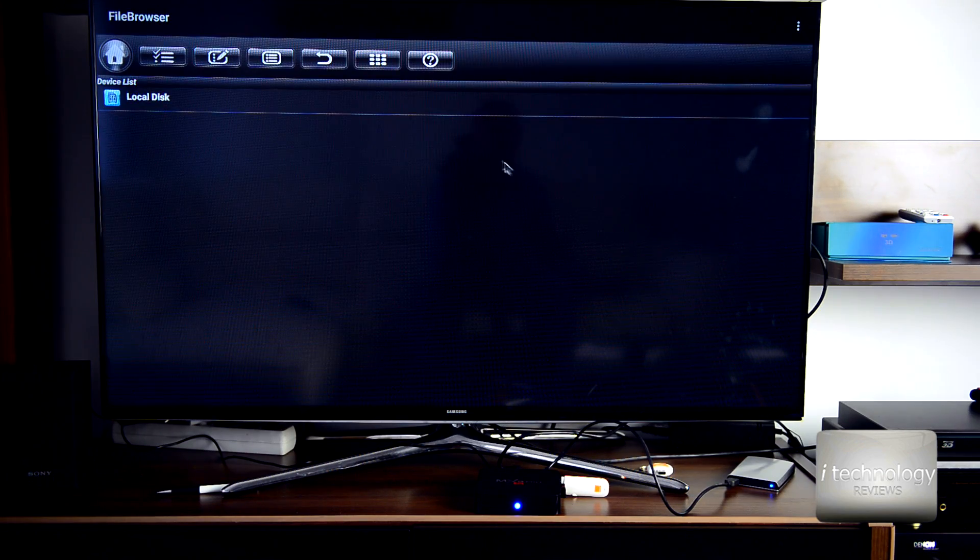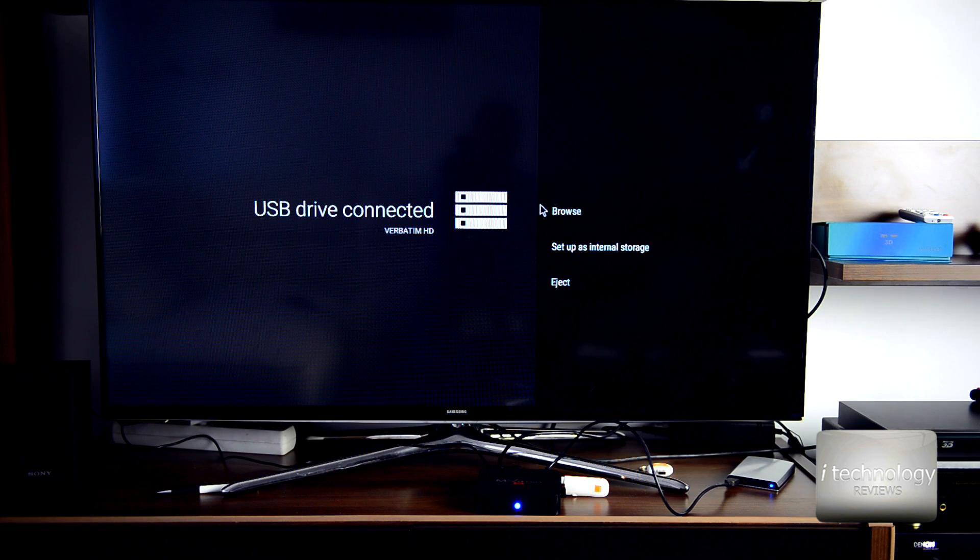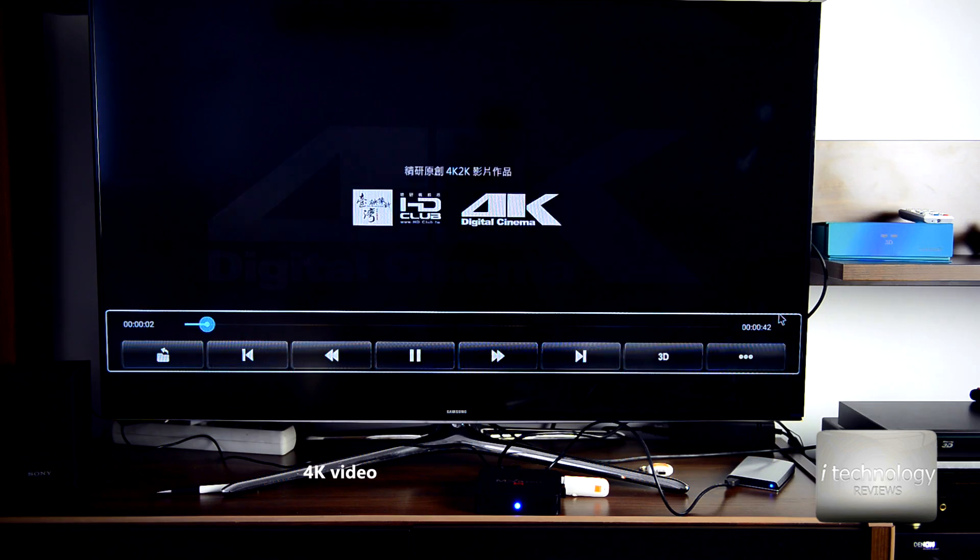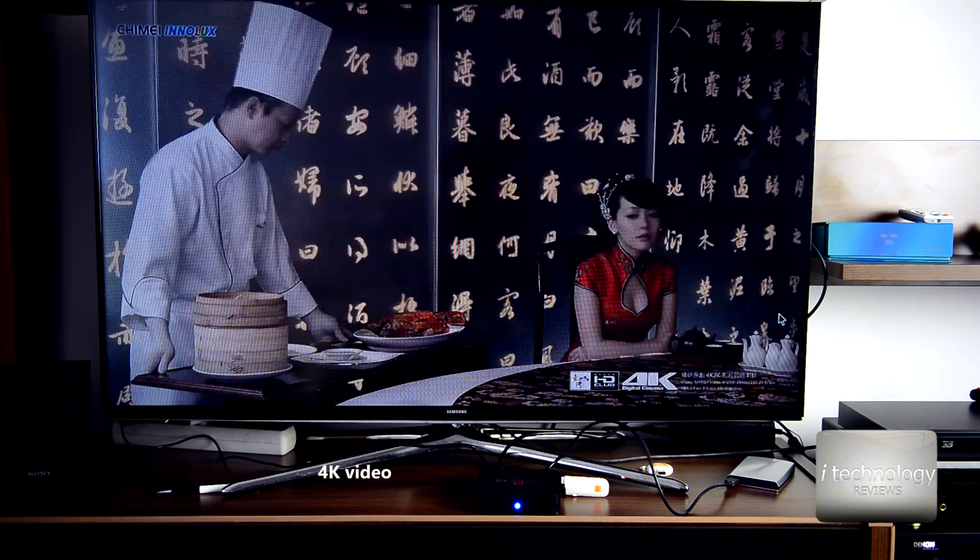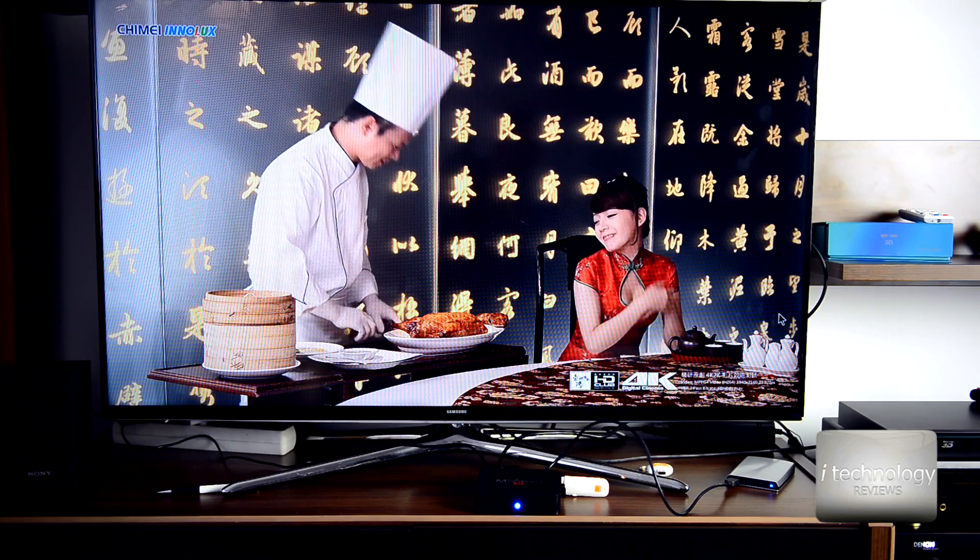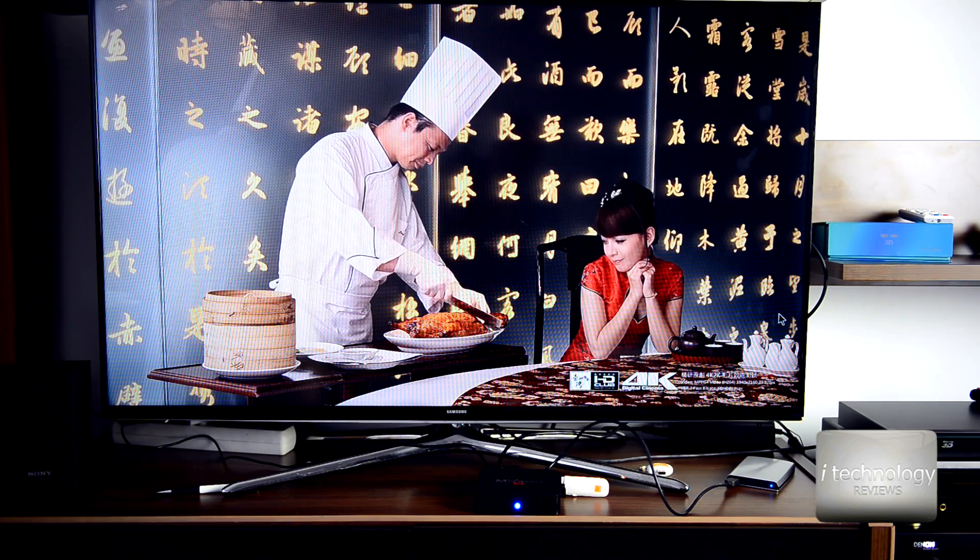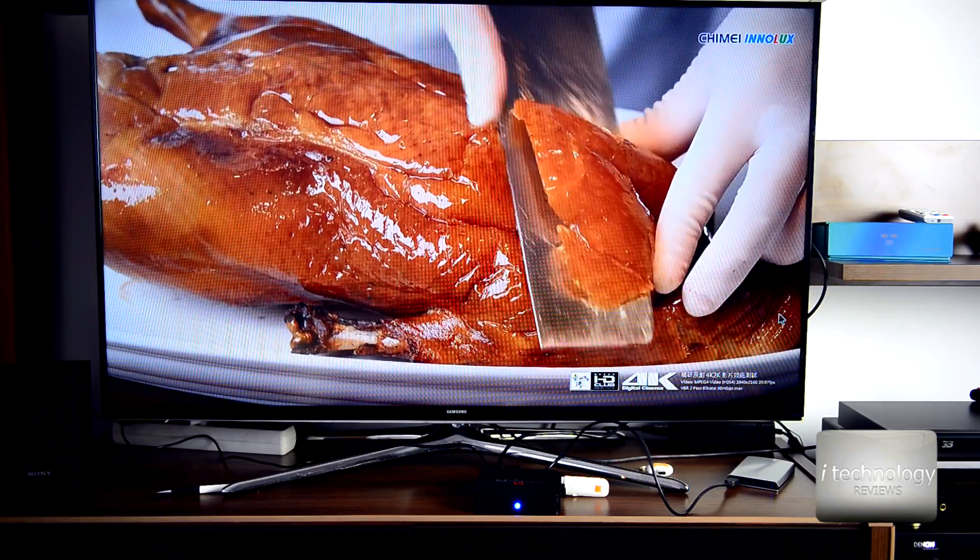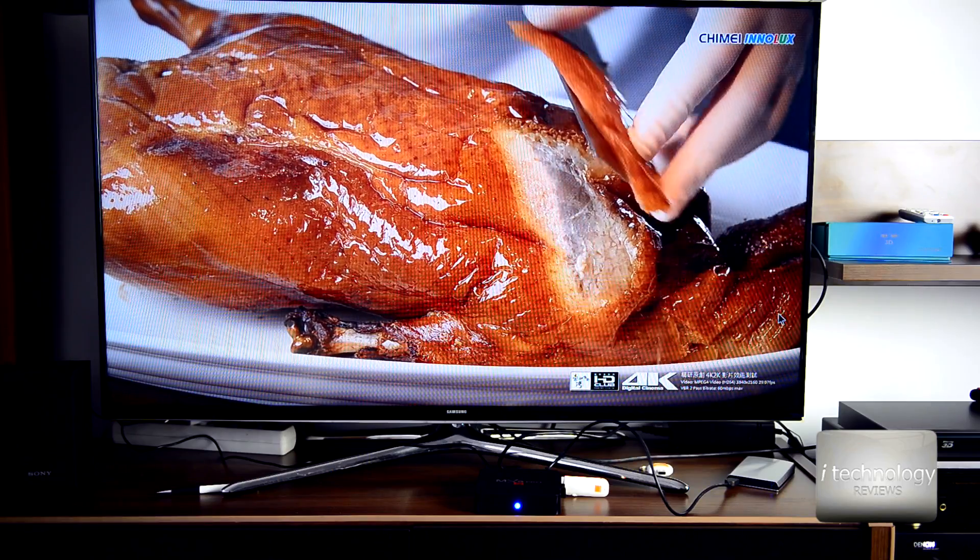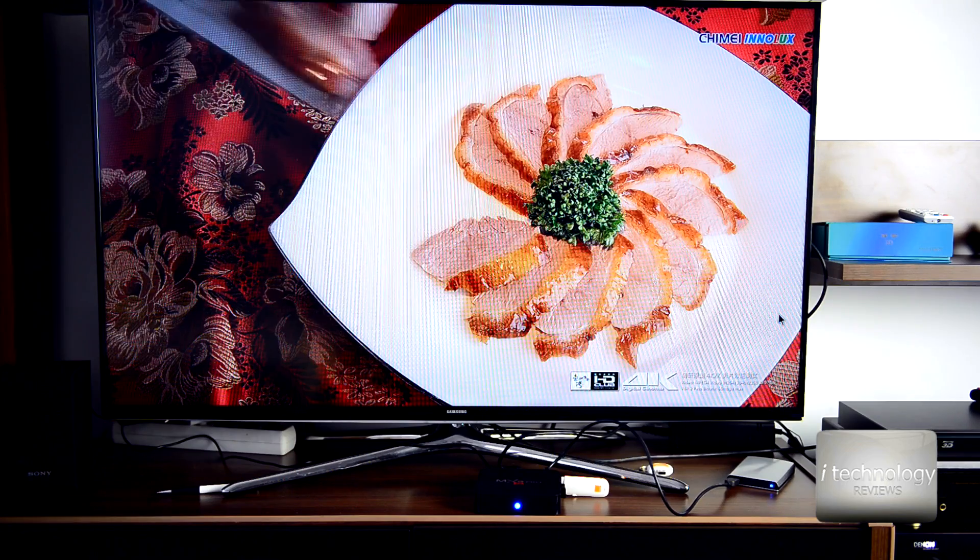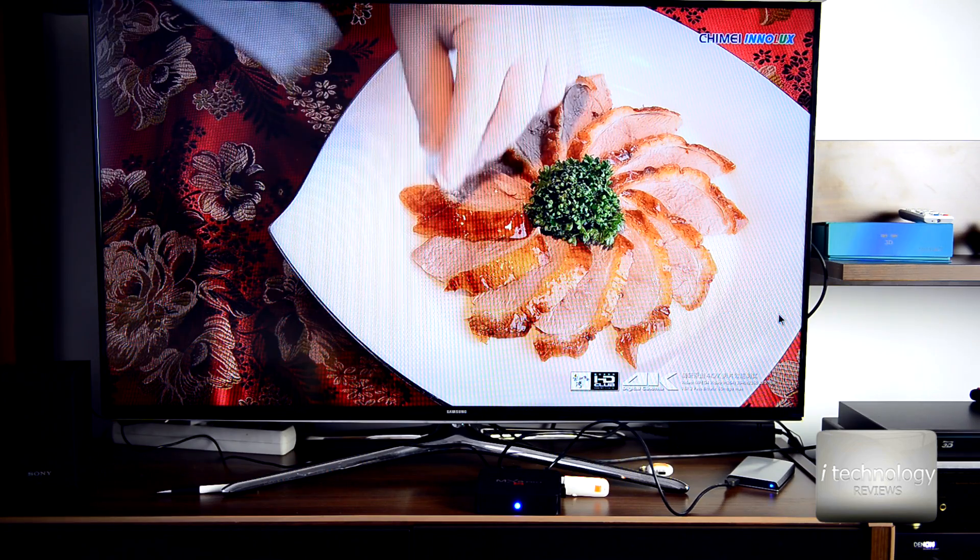I connected an external hard drive. Let's see and play some 4K content. This is a 4K clip, it's a demo you've seen before. It's working very, very smooth, incredibly smooth at 60 megabytes per second. It's H264 running at 40 frames per second.